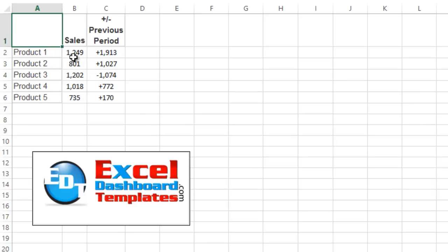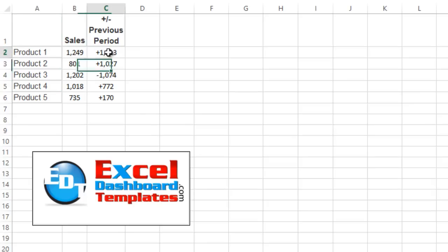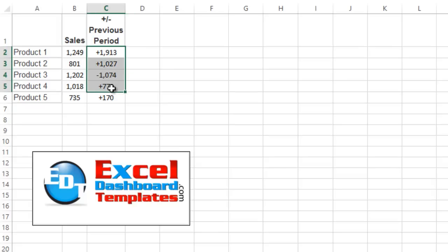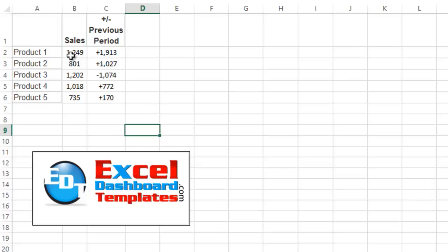So here we have our chart data. We have sales, and then over here we have our previous period - plus 1,913, plus 1,000, minus 1,000. What you want to do is have your data set up for the labels and have your data set up for the chart.